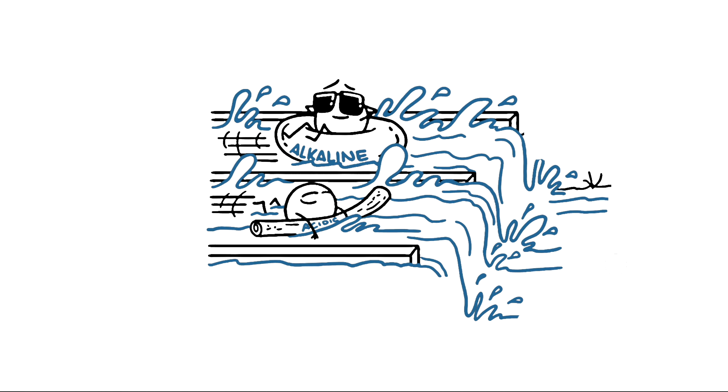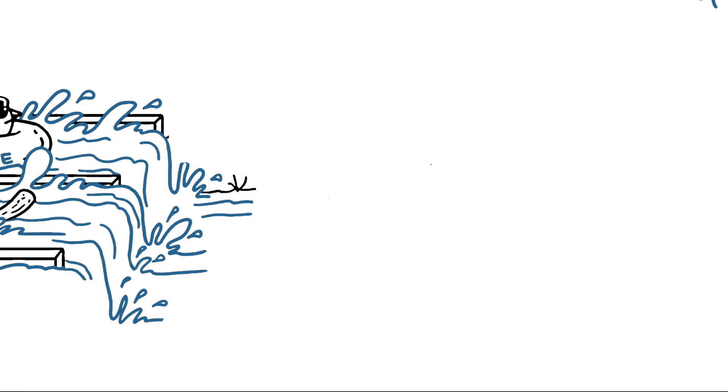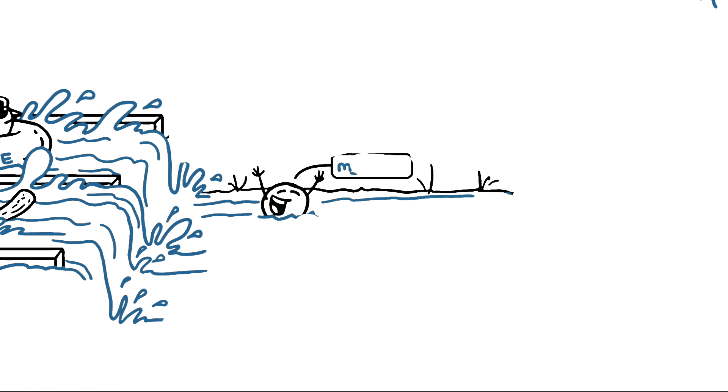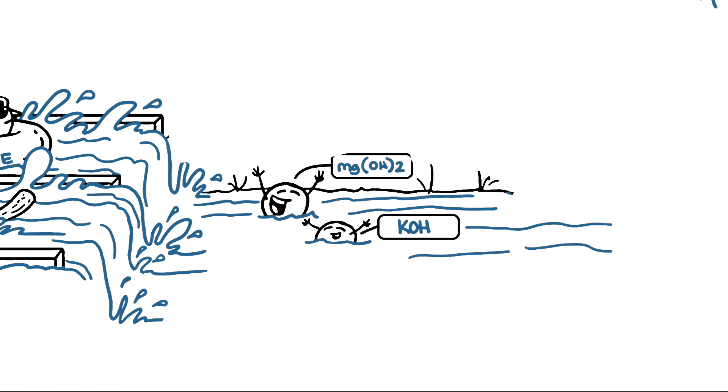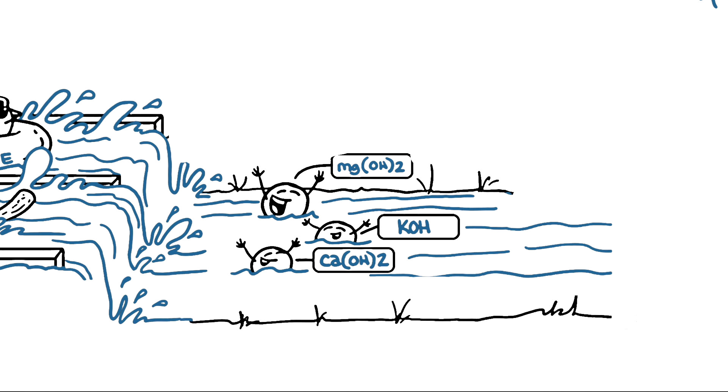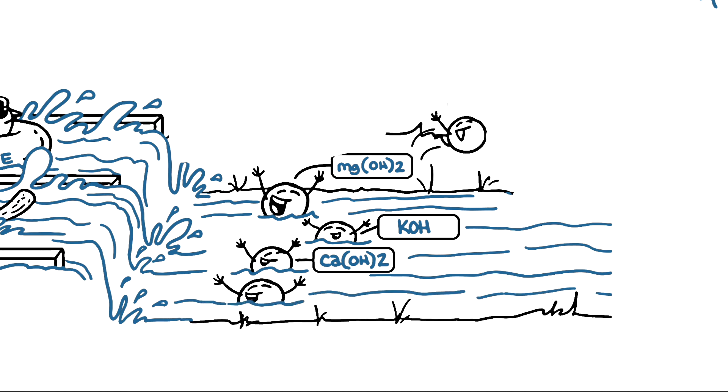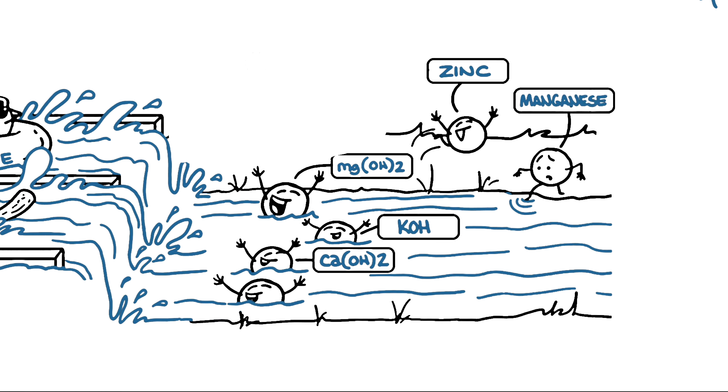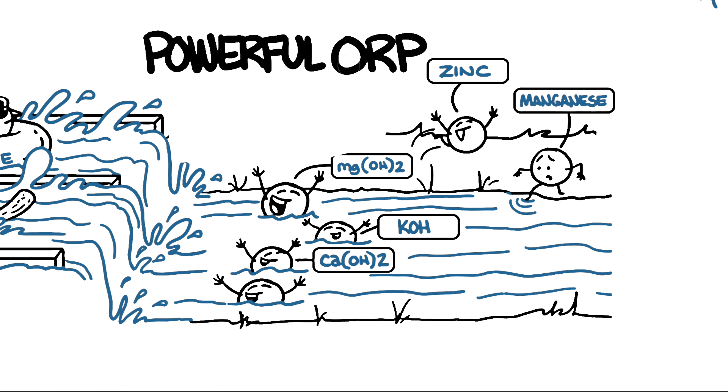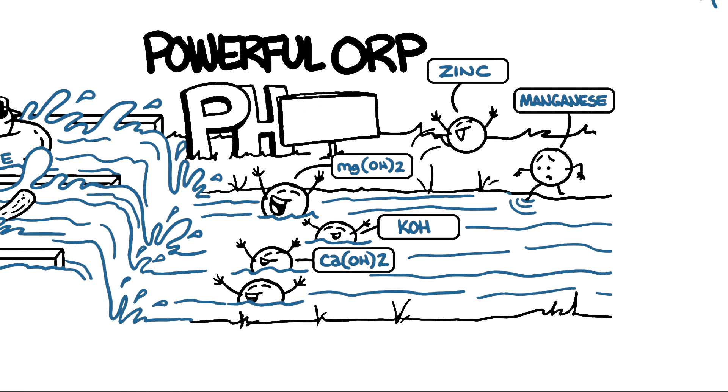When a mineral ion meets a hydroxyl ion, they make a mineral hydrate, like magnesium hydrate, potassium hydrate, calcium hydrate, trace minerals like zinc and manganese, also make appearances in order to create powerful ORP antioxidants and high pH levels.